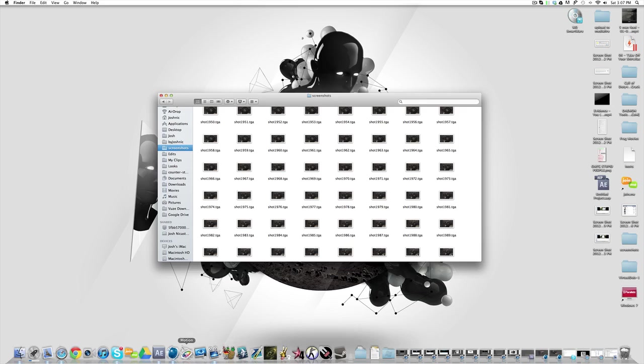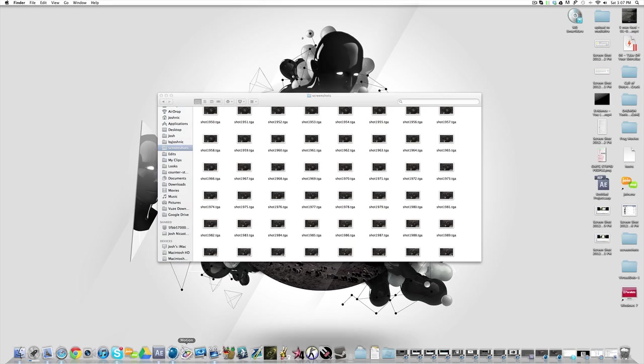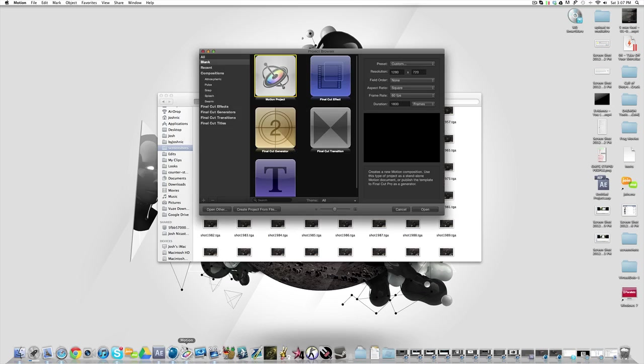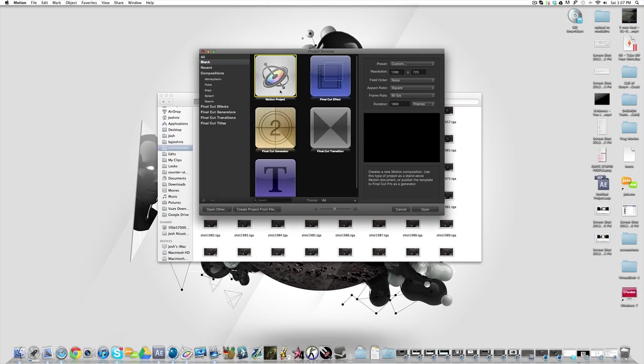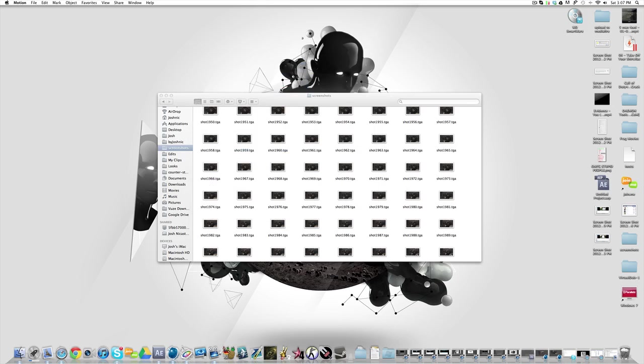You want to open up Apple Motion and if you don't have that you can either be a good little boy or girl and go out and buy it, or you could not be like me, yeah cause I didn't do this, you can go and torrent it. Yeah, I wouldn't do that cause that's stealing and stealing's bad. But yeah, so you just want to make a new motion project.